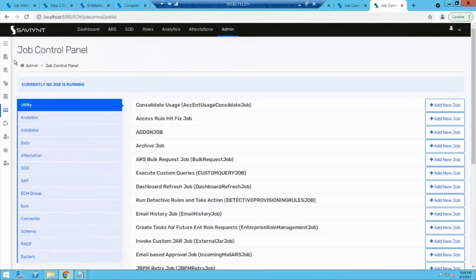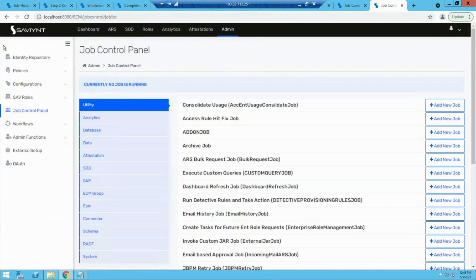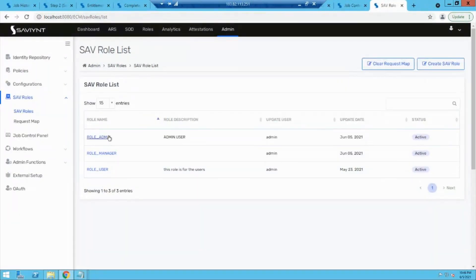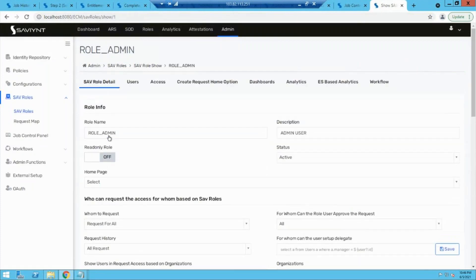SAV roles are basically the roles used to manage access within Savient. An end user doesn't need admin access — they just need access to request access for themselves and view requests. For admin, the person needs everything. To configure a SAV role, go to SAV roles and these are the SAV roles created. I showed you yesterday how removing something affects the view on the UI. Enterprise roles are used to manage entitlements.